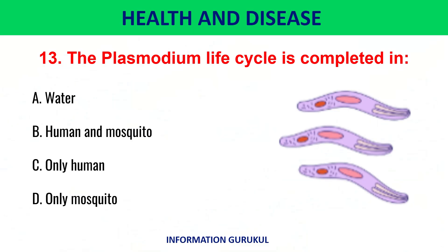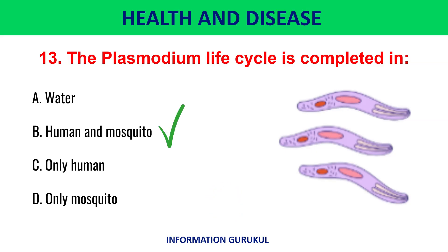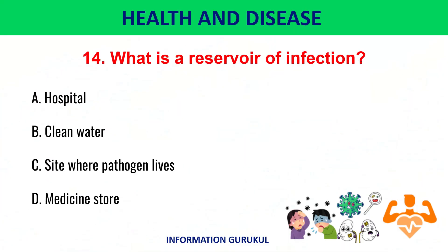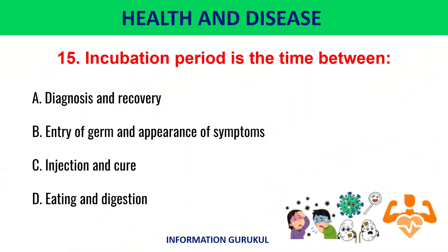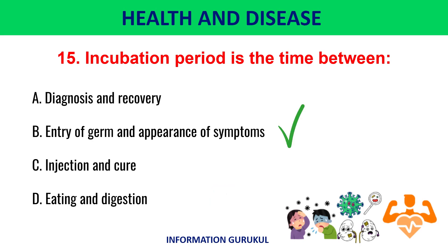The plasmodium life cycle is completed in human and mosquito. What is a reservoir of infection? Site where pathogen lives. Incubation period is the time between entry of germ and appearance of symptoms.